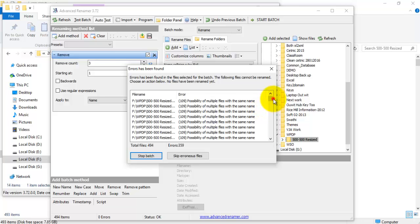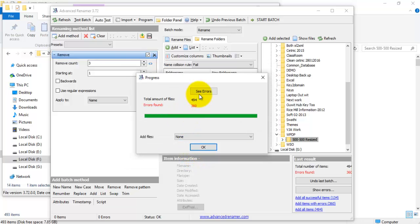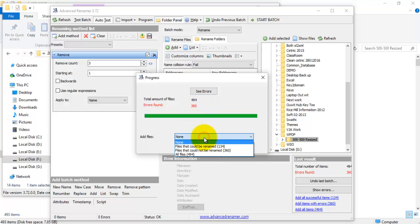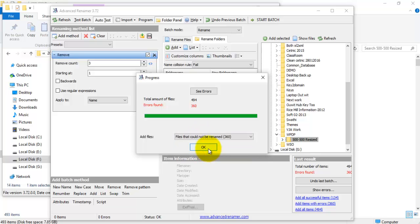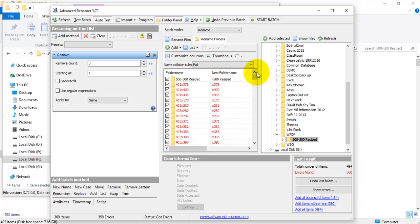There are files with the same name, so if you rename these folders some folder names will be repeated. Click 'Skip Erroneous Files.' Now you can see the files which cannot be renamed — because if you rename these folders it may replace a folder that already exists.